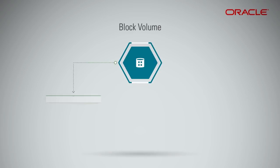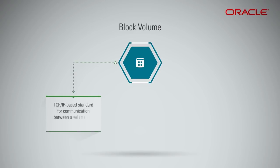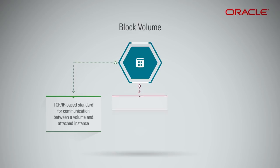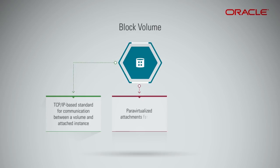The iSCSI TCP or IP-based standard is used for communication between a volume and the attached instance. The service offers para-virtualized attachments for virtual machines, or VMs.